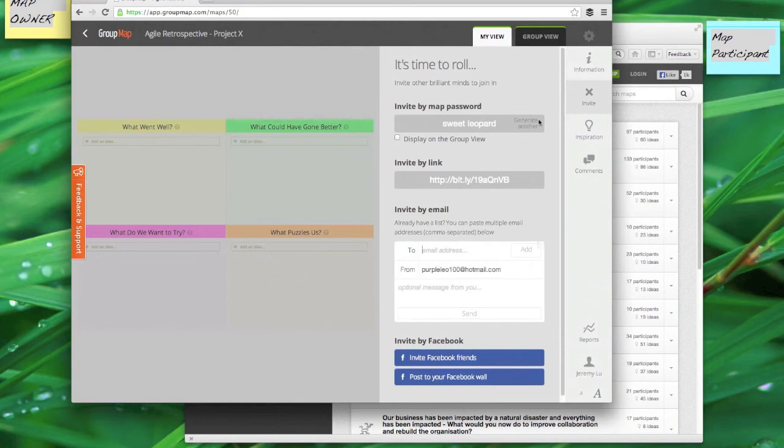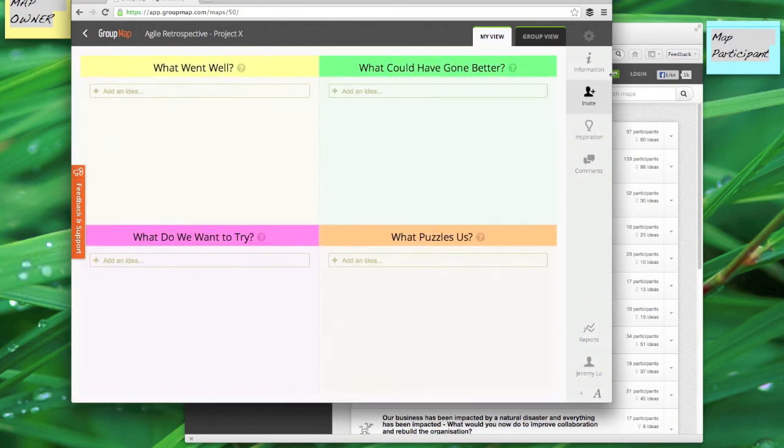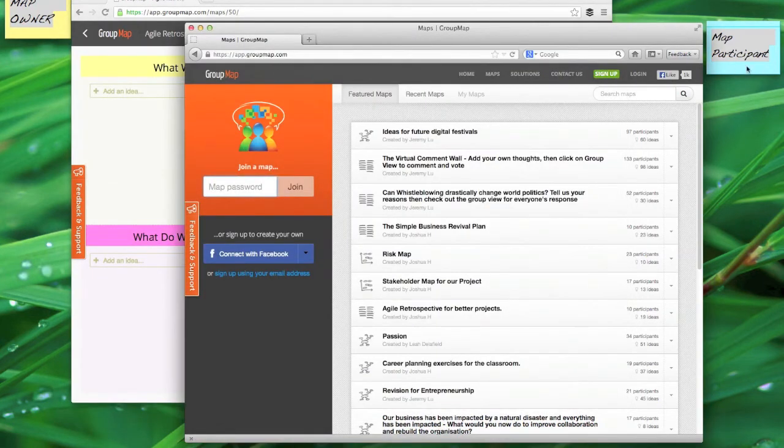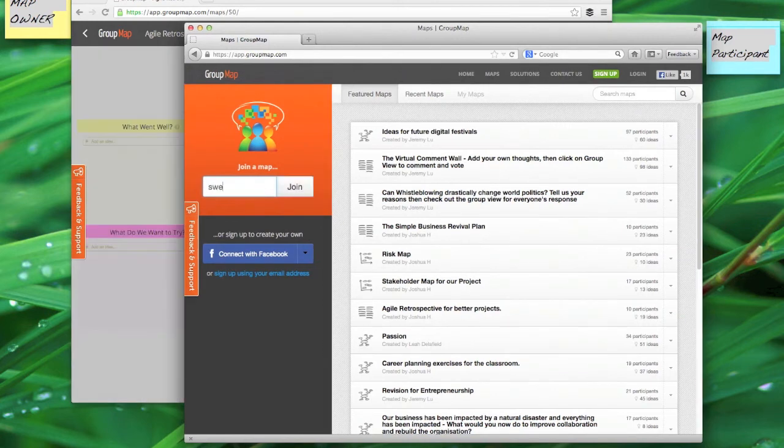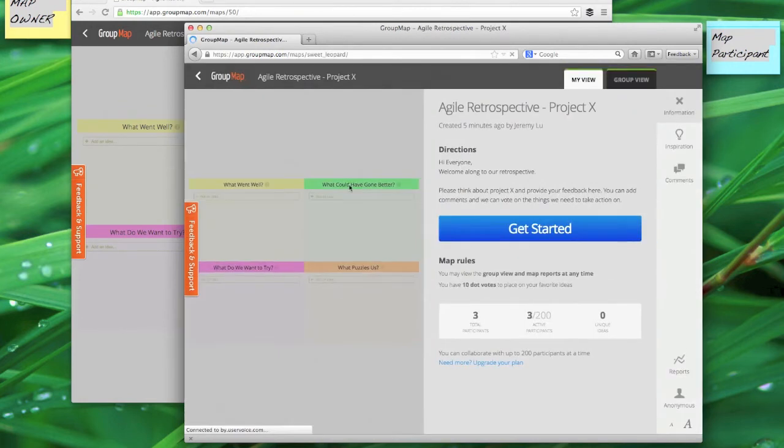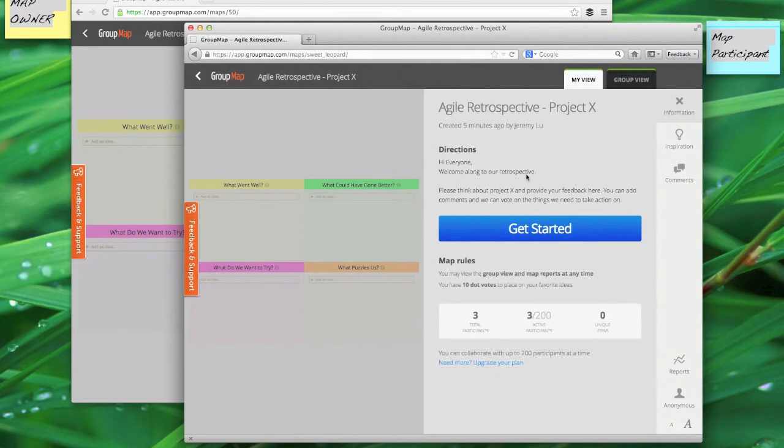I'm just going to use this map password to demonstrate how the participant will join. So I'll go across here and this is the map participants screen. You can have lots of map participants, each one of them will type in the password here and join the session, and there you go they can see the directions that I've just created.